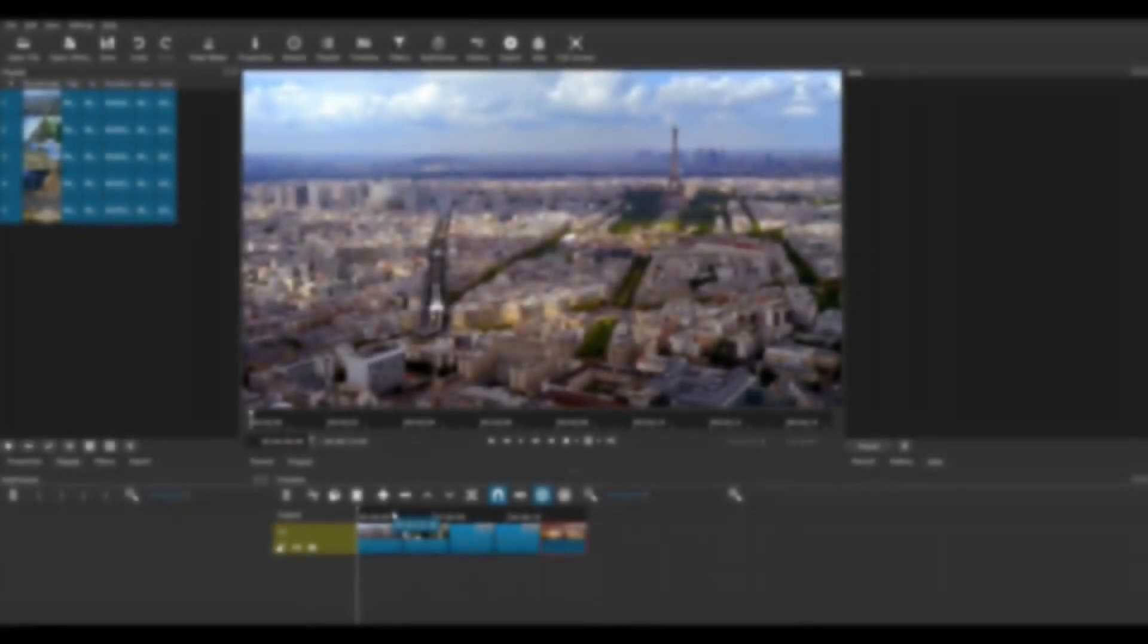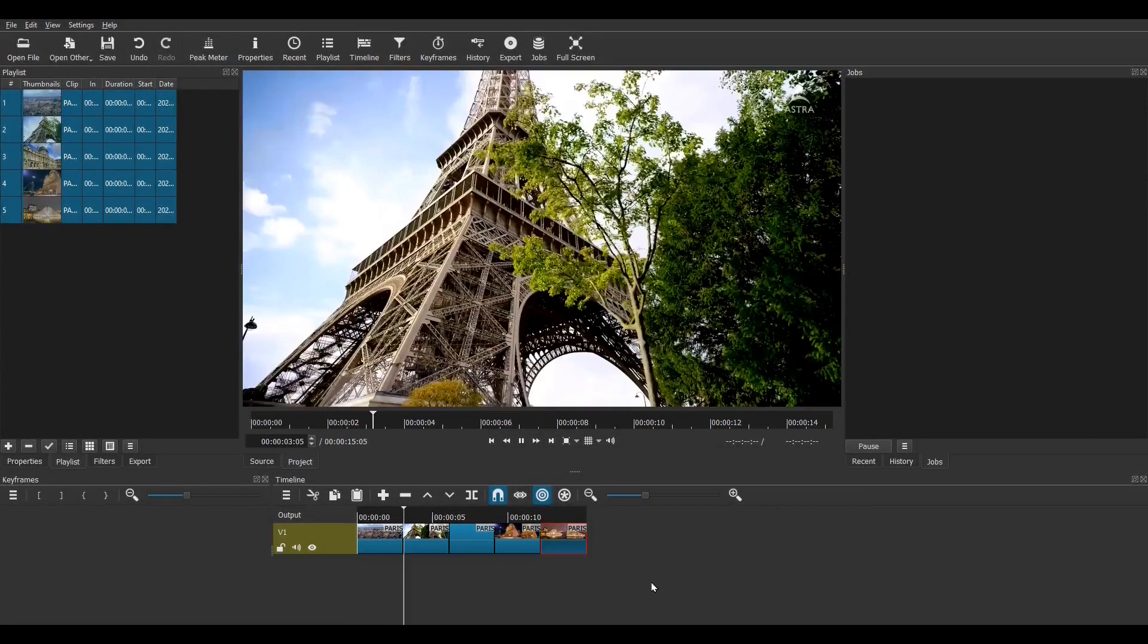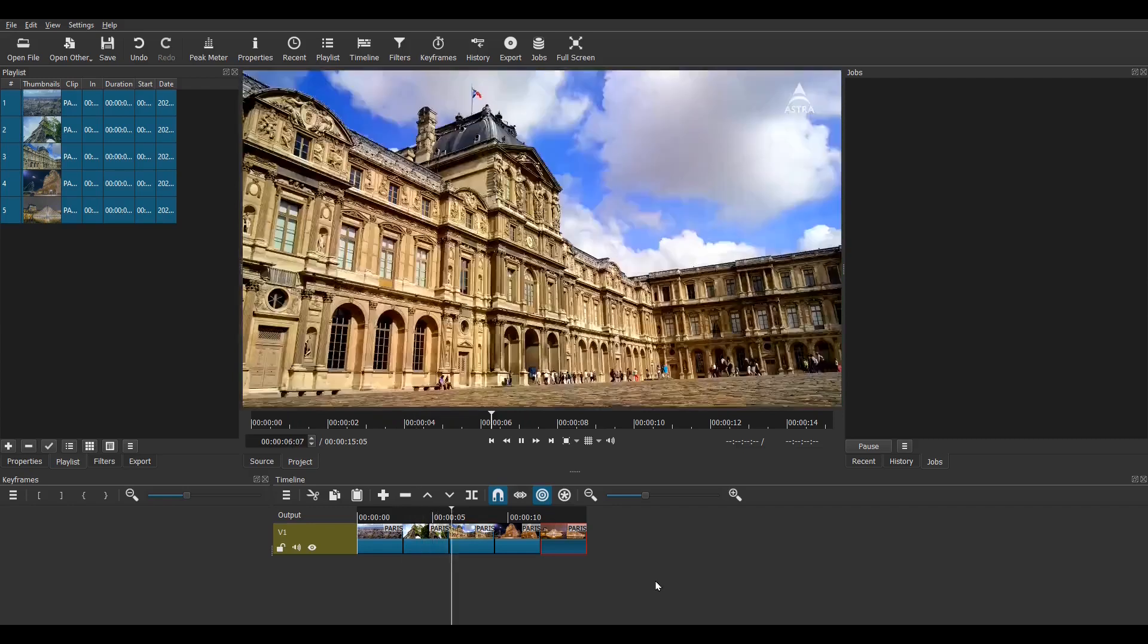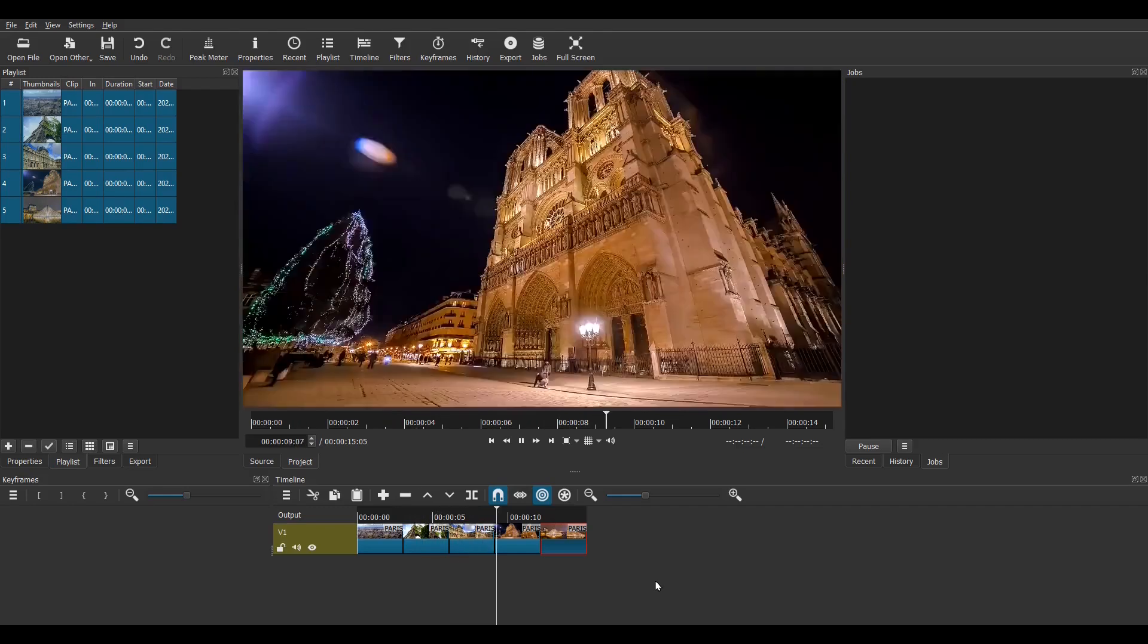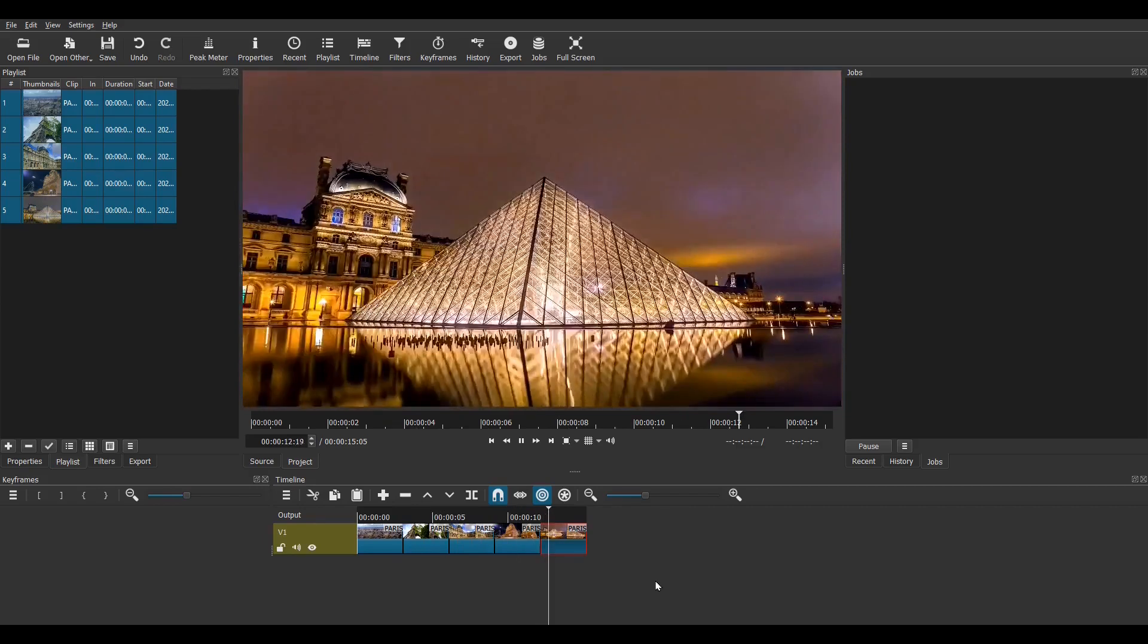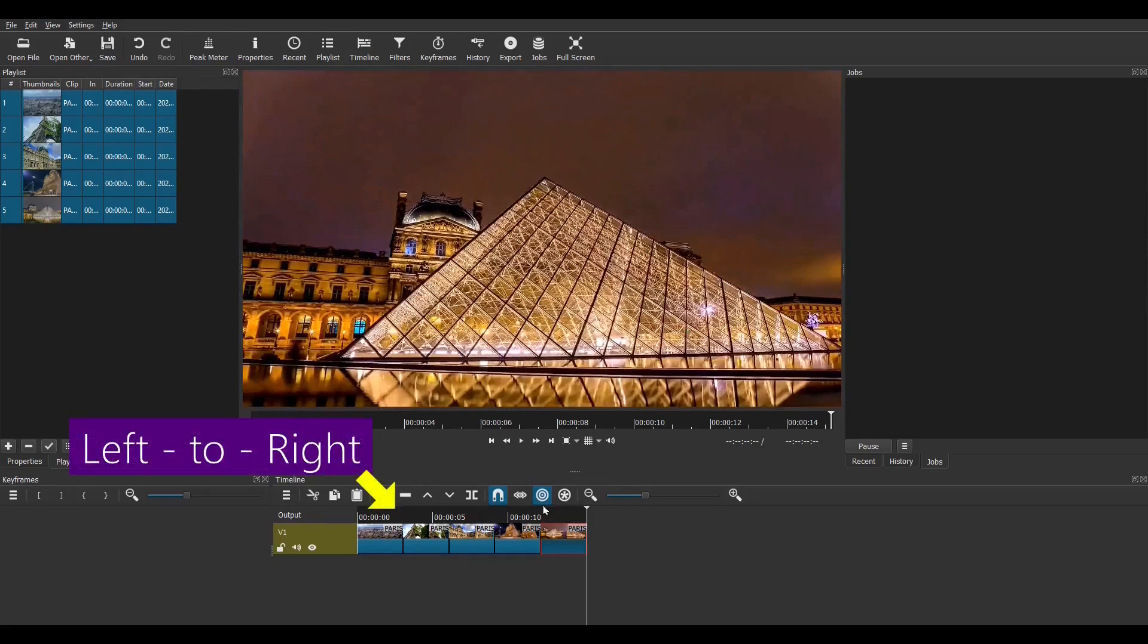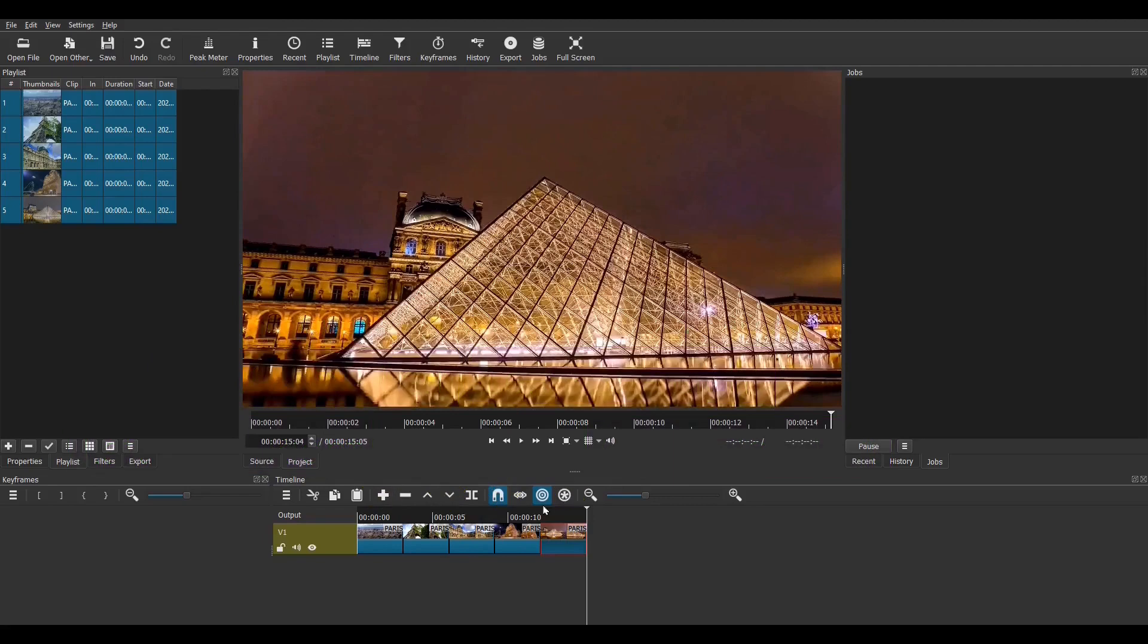So here we go. I open Shotcut and as you can see, I have five short video clips on track V1. My brief is to create whip pan transitions in between each clip. That means I will have four of these transitions. I'm going to make my transitions run in alternate directions. So transition 1 will be left to right, transition 2 will be right to left, transition 3 will be left to right and for transition 4 it will be right to left again.